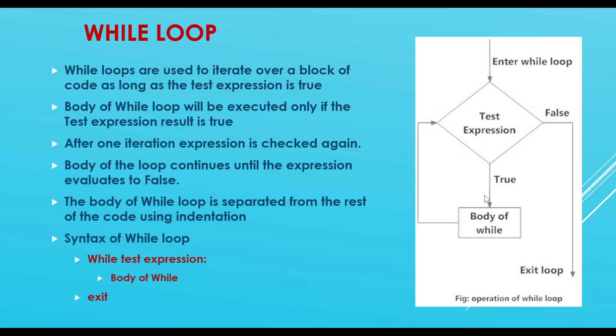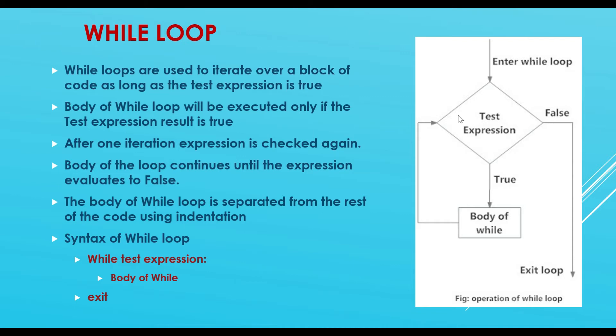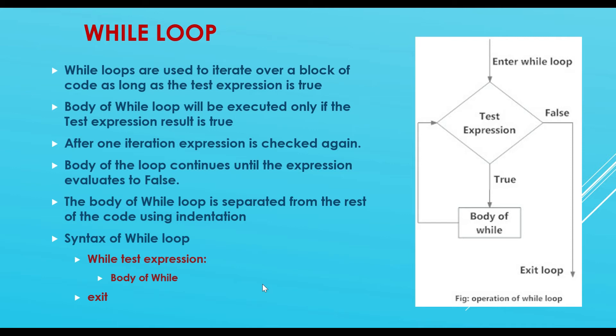The body of the while loop will be executed only if the expression is true. After one iteration, the expression is checked again. Body of the loop continues until the expression evaluates to false. As soon as it is false, it will exit the loop.